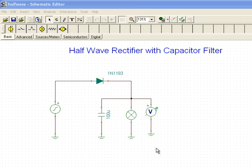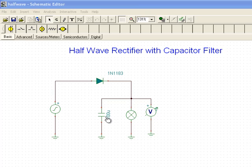I've added a capacitor in an attempt to smooth out the voltage variations when the diode is off. We have this 100 microfarad capacitor across the load. This is called a capacitor filter.